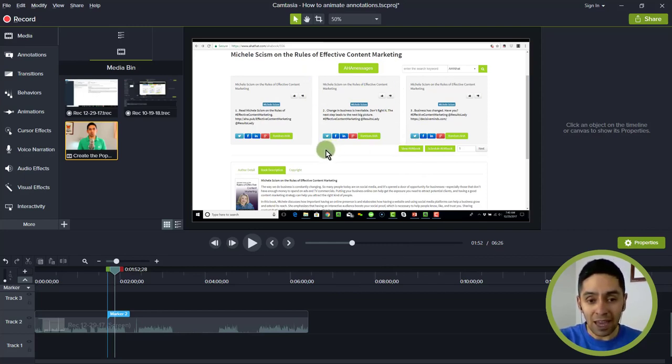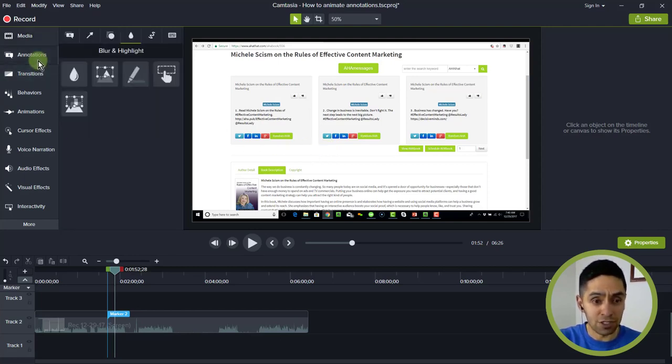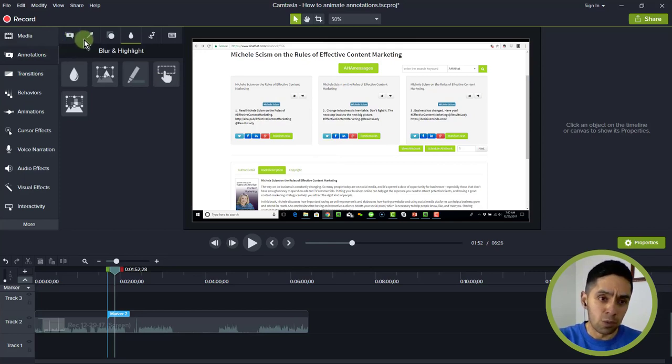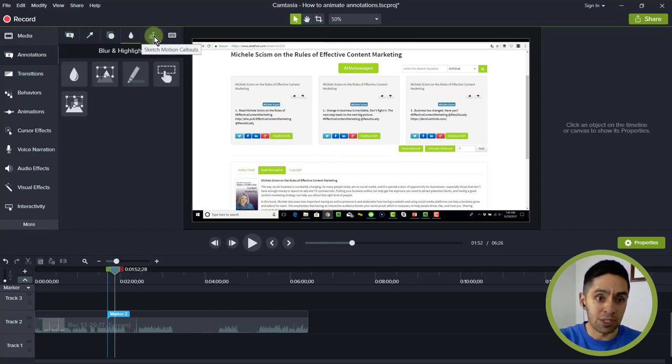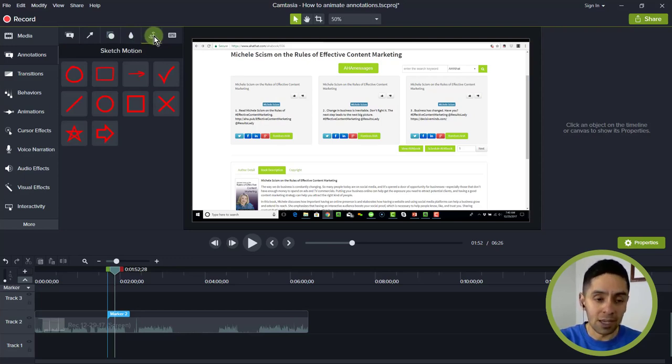So this is an annotation that we're using. You want to head on over to annotations. You've got a few different options here. The one that we're using, the first one up, is Sketch Motion Callouts. These already have an animation attached to it.